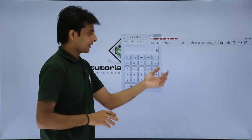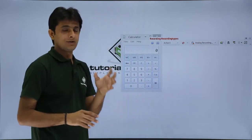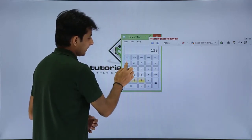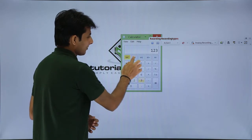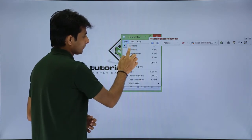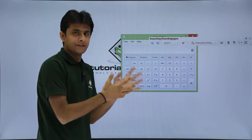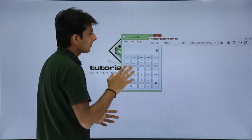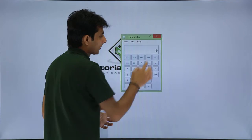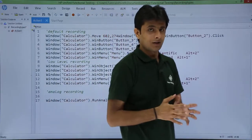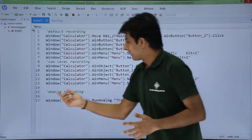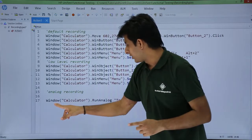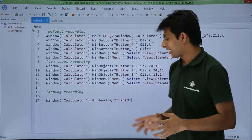So whatever operations will be recorded with my mouse will be only on this window. I will click Start Analog Recording and now my analog recording has started. I will click on 1, 2, 3, MC, MR, then View Scientific — I am playing with this calculator, recording something — and then click on Standard. After that I will click on Stop Recording. Once I finish, what has been done in analog recording is only one line of script is generated: WindowsCalculator.RunAnalog track 1.